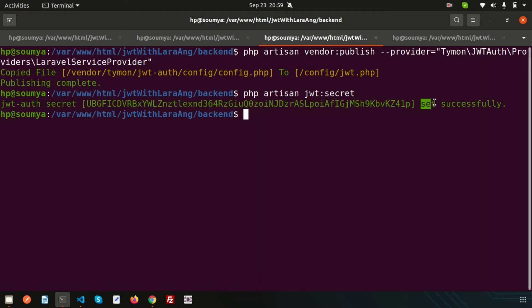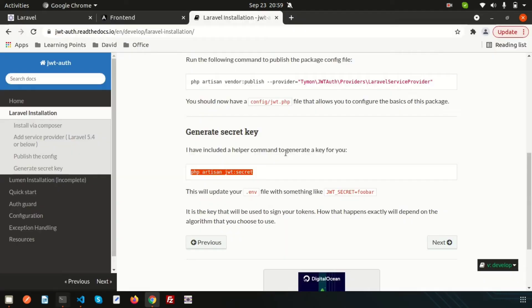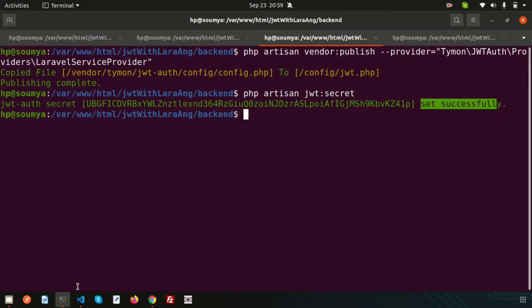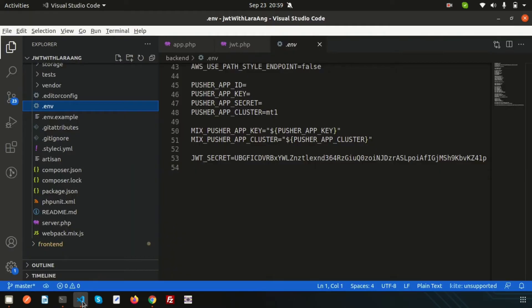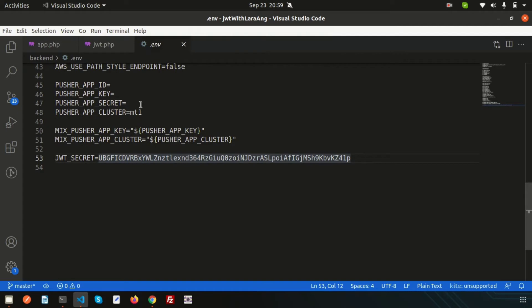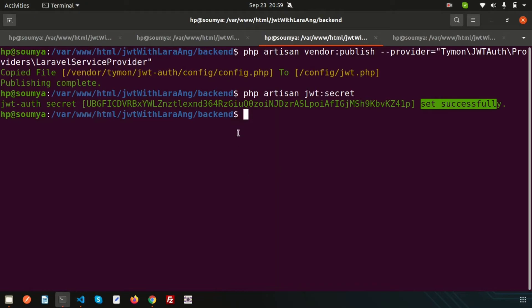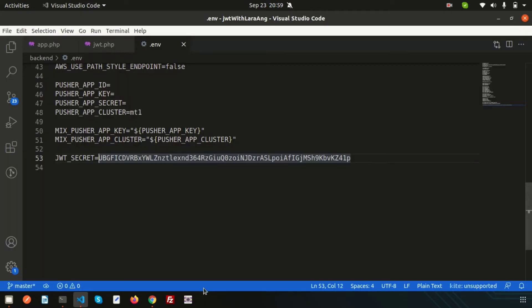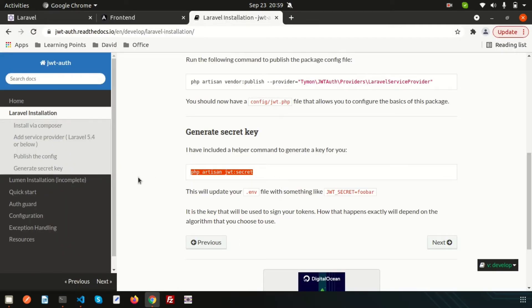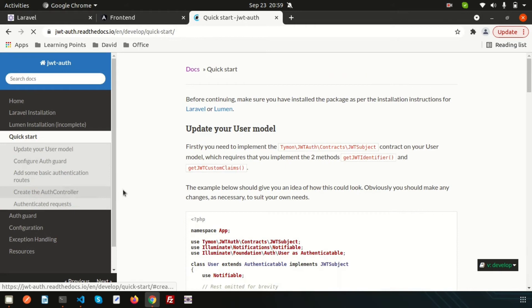Inside VS Code, looking at the .env file, we can see the secret key — it is the same value shown in the terminal. Now let's go back to the documentation and use the quick start guide.